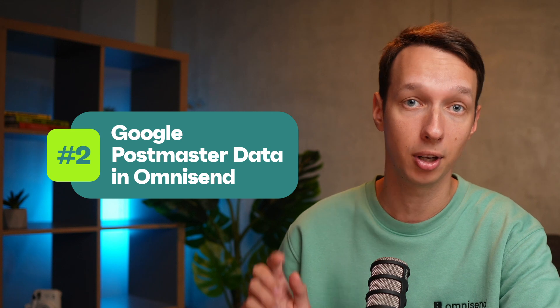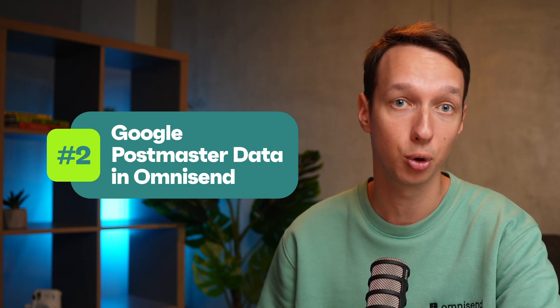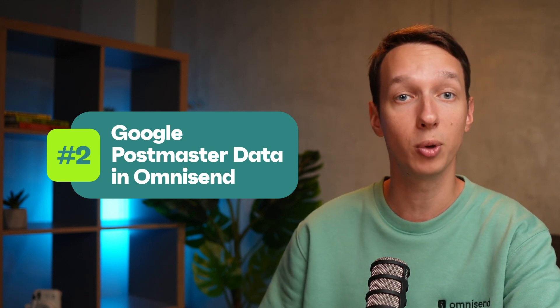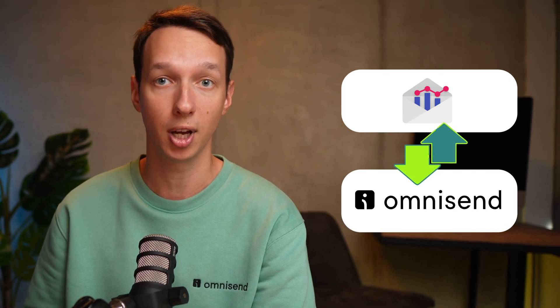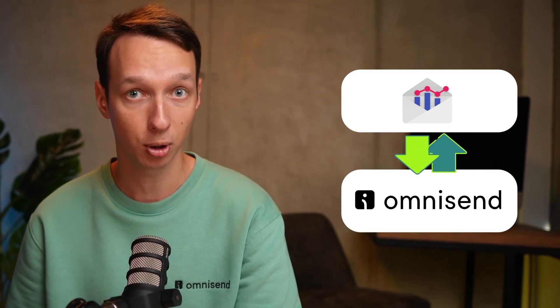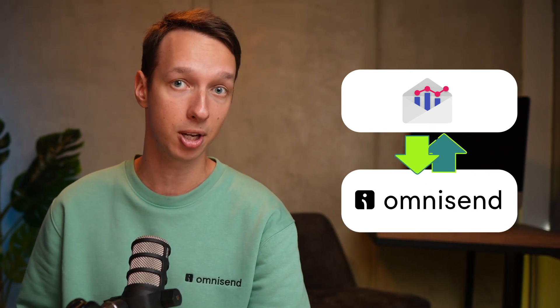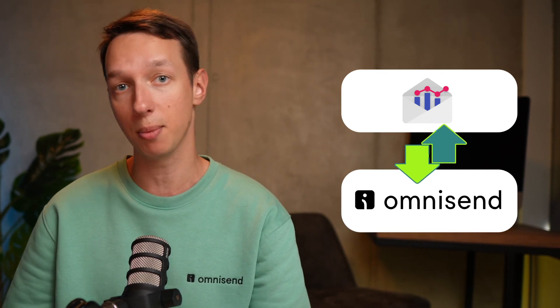Our second deliverability update: you can now connect Google Postmaster data right within OmniSend. Remember, Google Postmaster helps you get a more in-depth look into your email deliverability metrics like your spam rate and domain reputation.